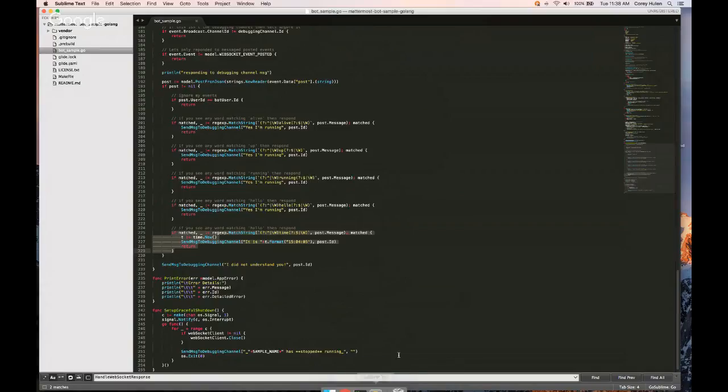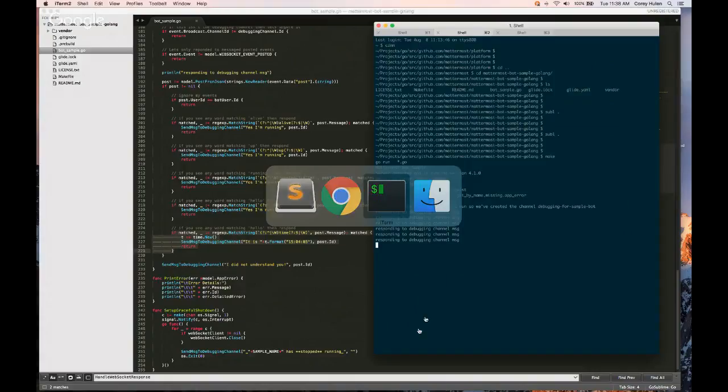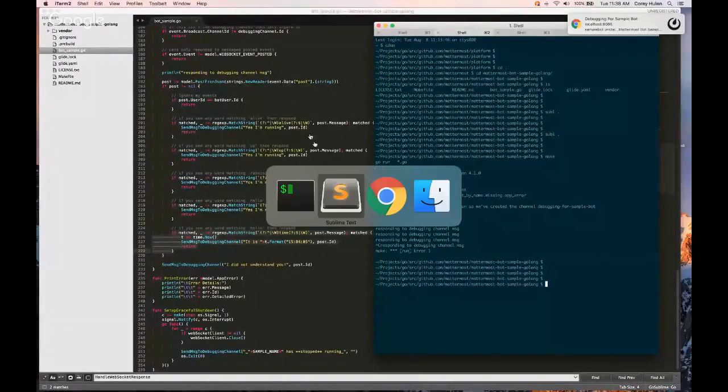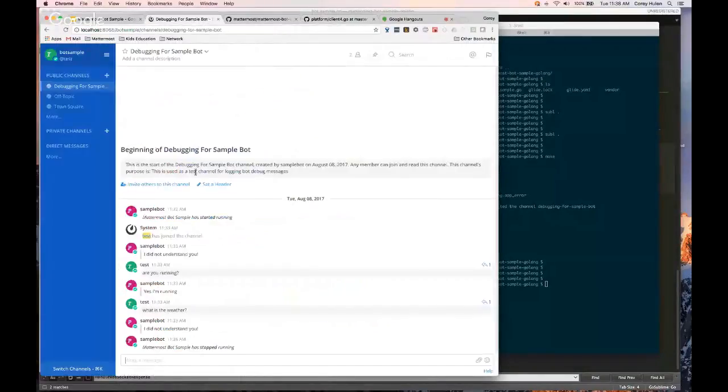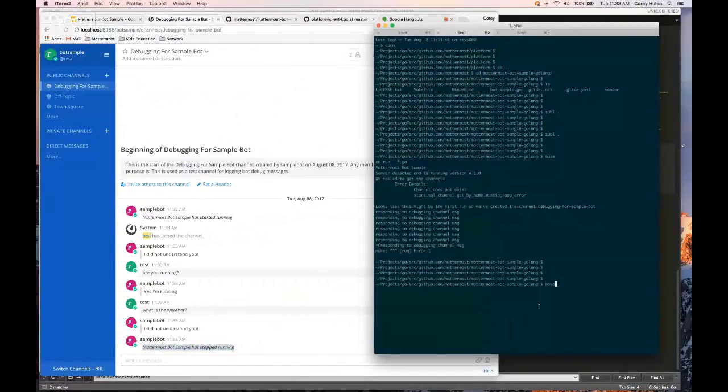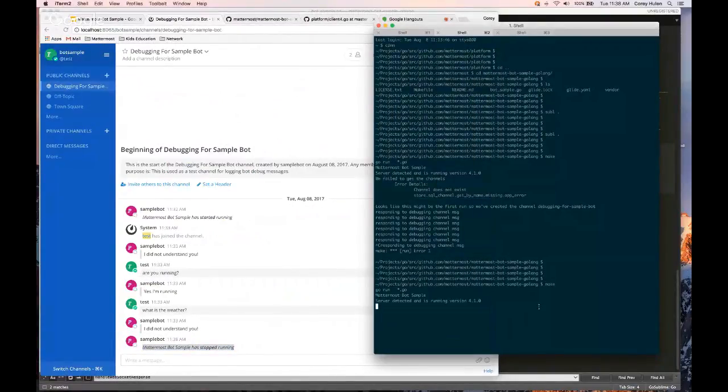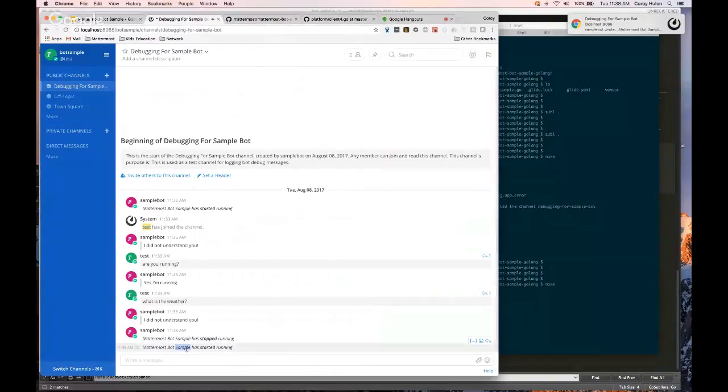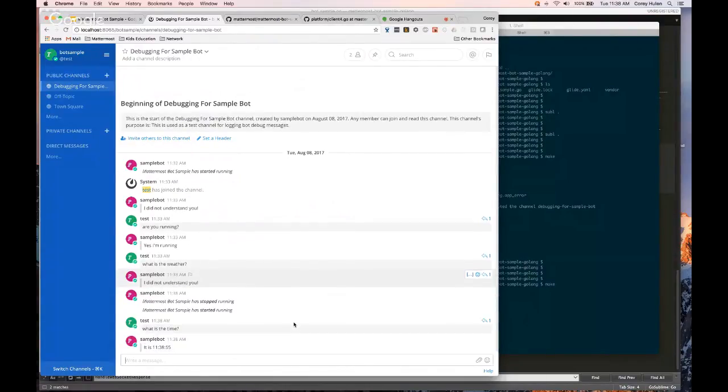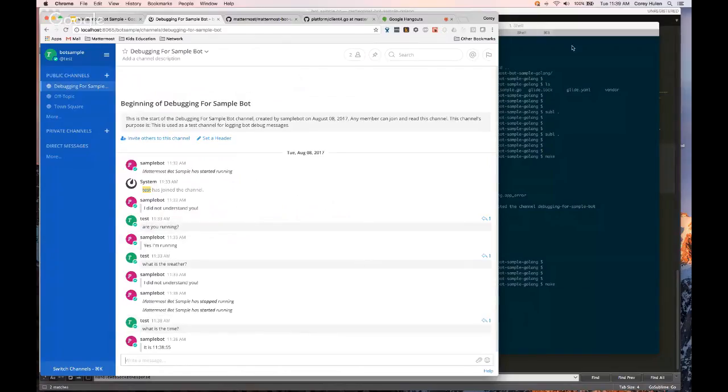So let's go ahead and see that response now. Let me go ahead and stop this. So if you notice when I did stop it, I got the message, Mattermost SampleBot has stopped running. So when I fire this back up, yep. So Mattermost SampleBot has started. So now I can ask it, what is the time? And it should respond, it is 1138 where I am at. So that's a really quick high-level example of the SampleBot.